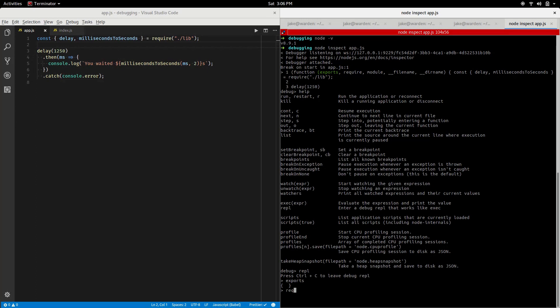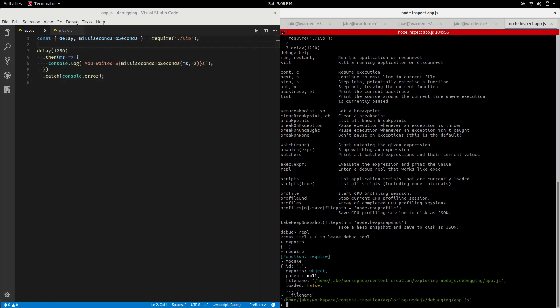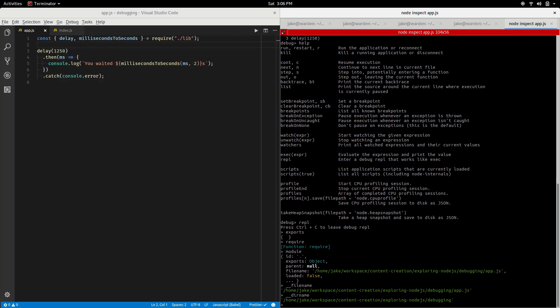So exports says nothing, require should be a function and it is, module has some information about that as well, filename the location on my system, dirname. Pretty handy stuff and we can use this for evaluating some of our own code. You press ctrl+C to switch back to the debug prompt.